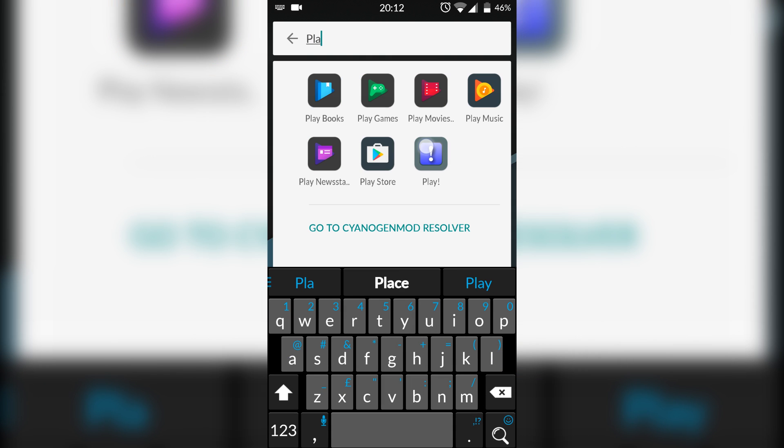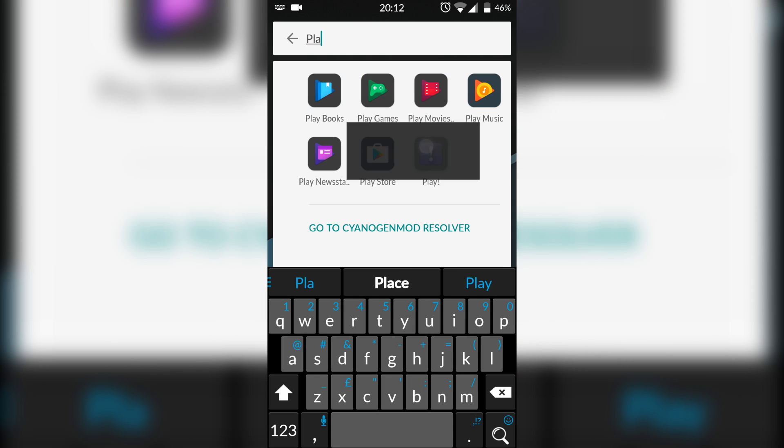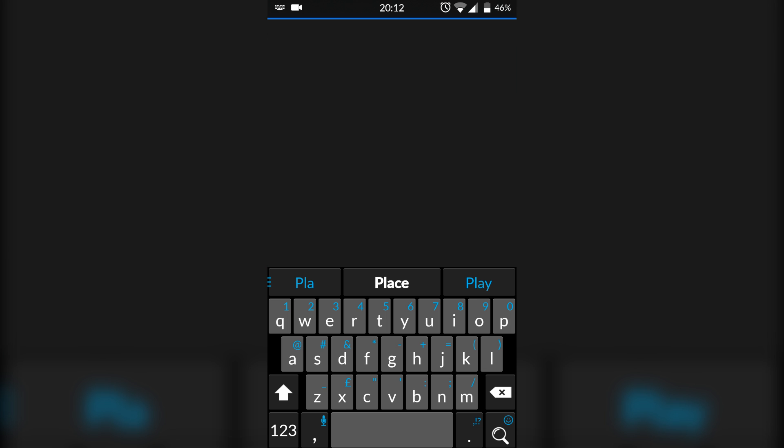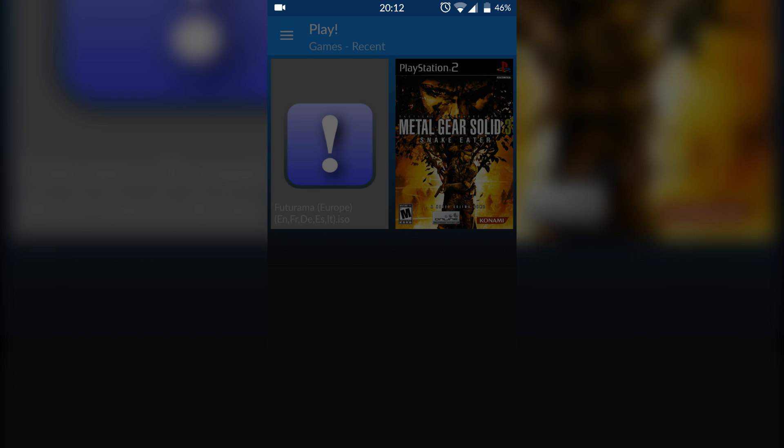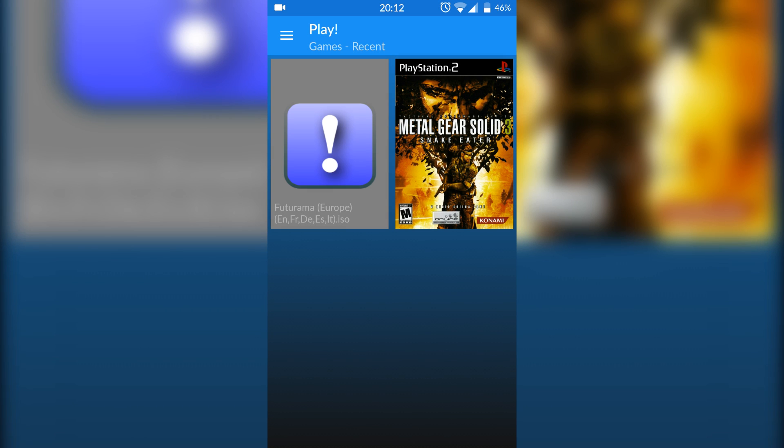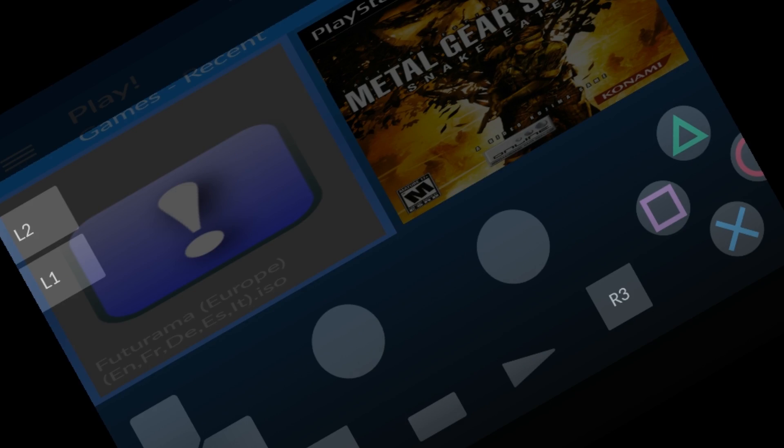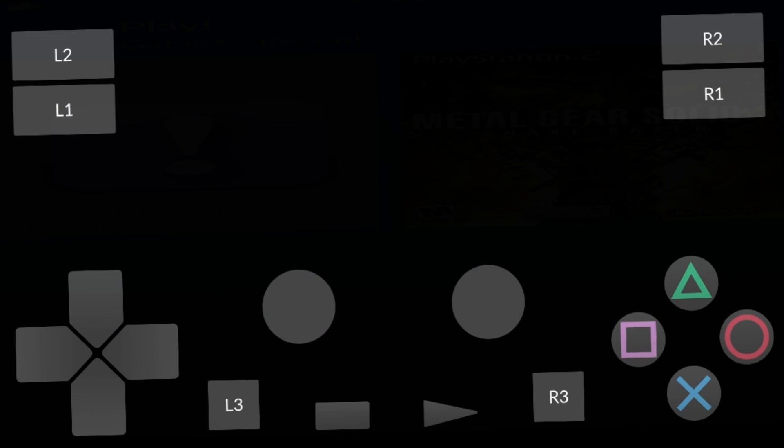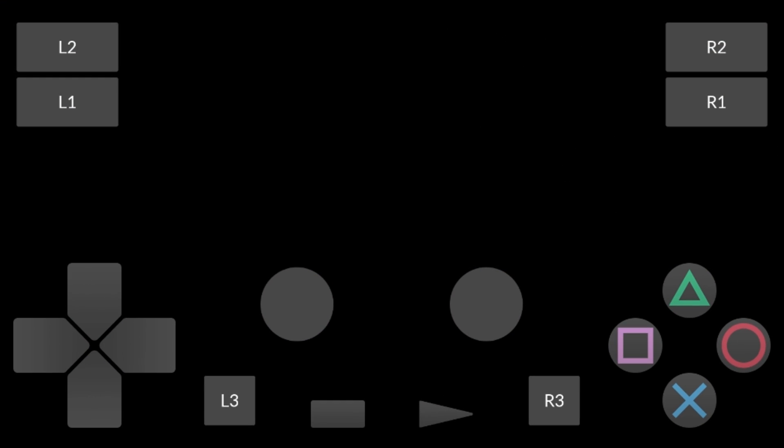And you're looking for Play! exclamation mark software - this is going to be our PS2 emulator. And here your game will automatically detect any games on your device. In this case I'm going to be opening up Futurama as our test and it actually works pretty well.